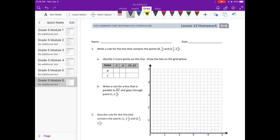Grade 5, Module 6, Lesson 12, Homework Number 1. Write a rule for the line that contains the points 0, 1/4 and 2½, 2¾. Identify 2 or more points on this line. Draw the line on the grid below. So let's start with the rule.